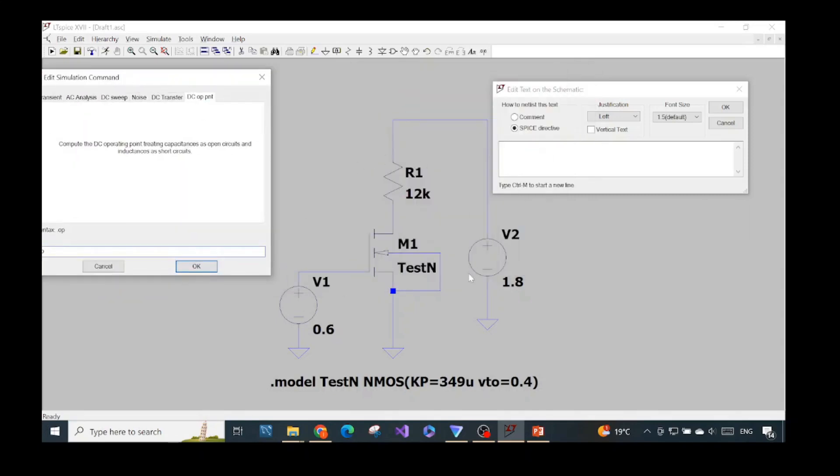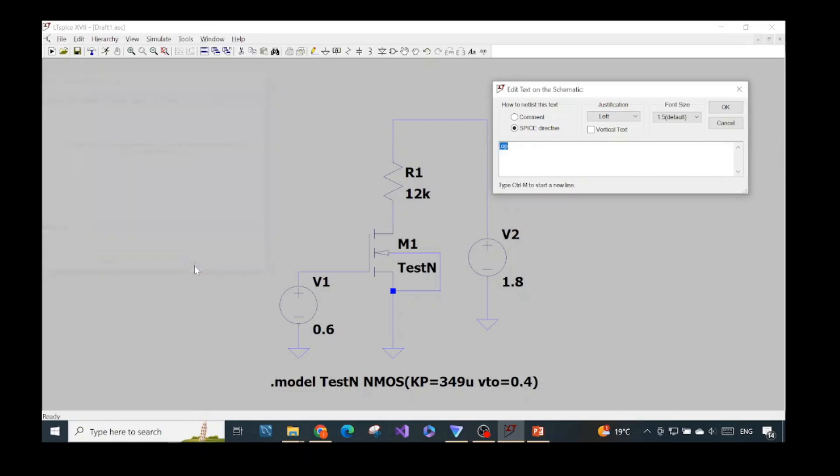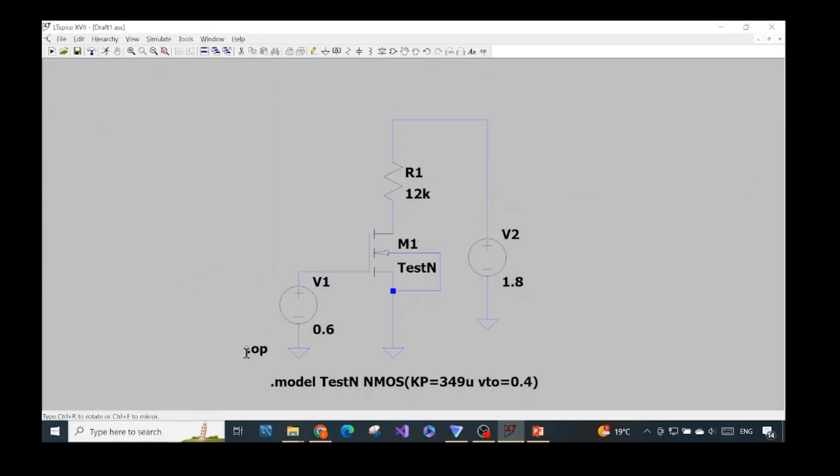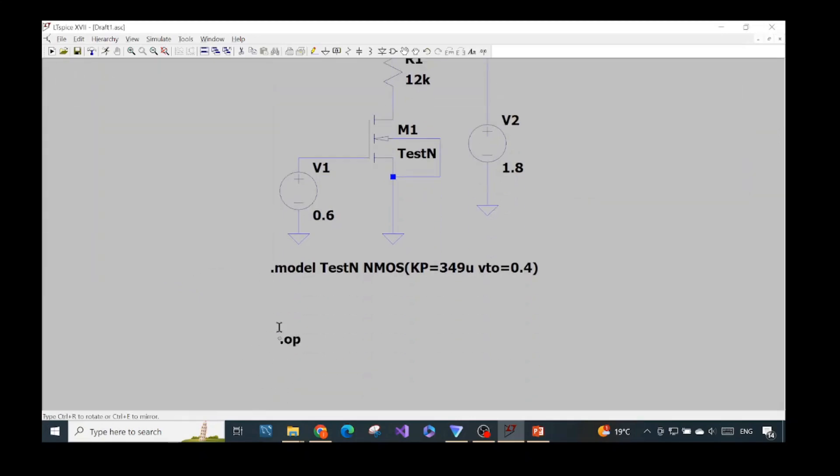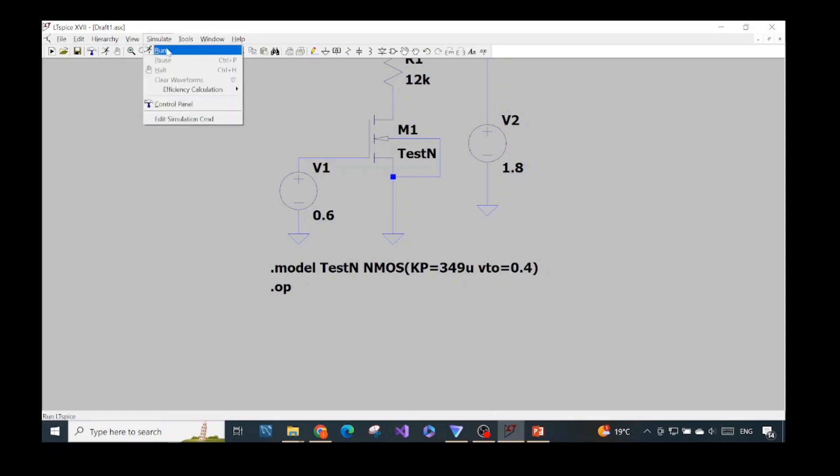So we just press OK. We put it here. And after that, we go to simulate and we run.